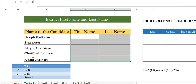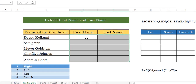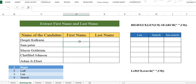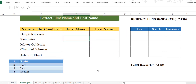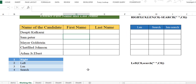When you look at the existing worksheet, I have got the name of the candidate and we want to extract the first name and the last name. In order to do that, we have to use four important functions: RIGHT, LEFT, LEN, and SEARCH. All these functions are text functions.